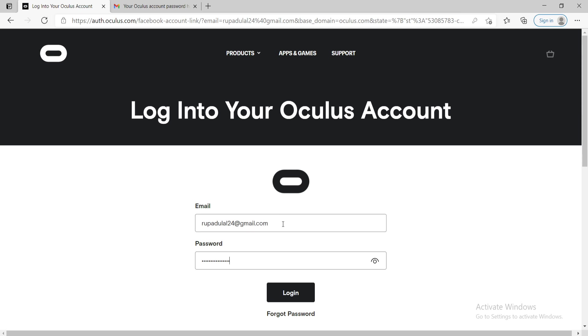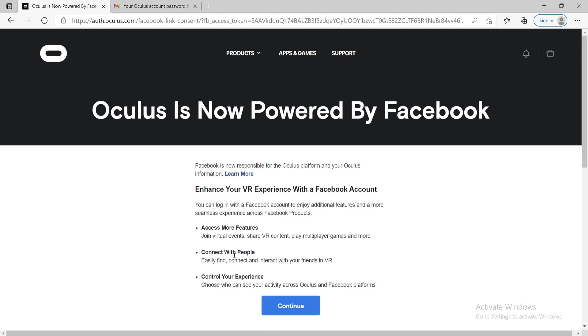On the next page, go ahead and enter email and your password and click on login. Go through the information and click on continue.